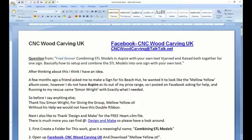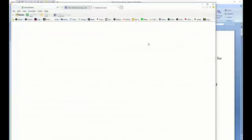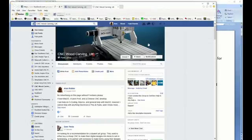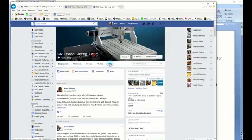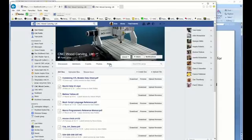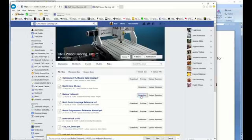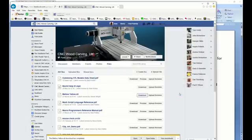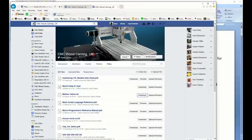Now, we need to open up this Facebook page to the files menu. And we must download the Mellow Yellow and save it in the folder.